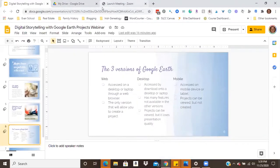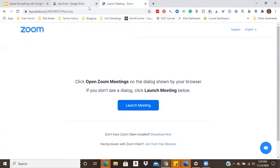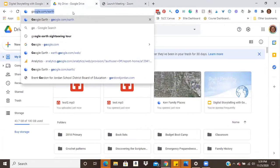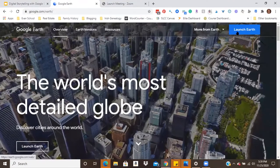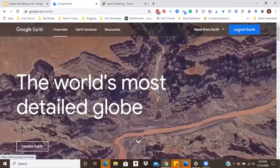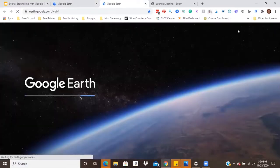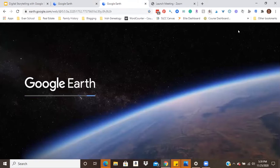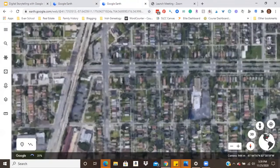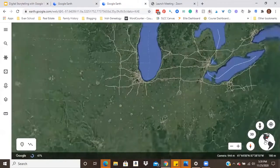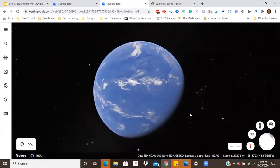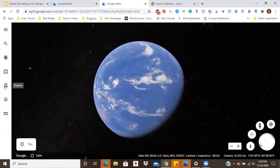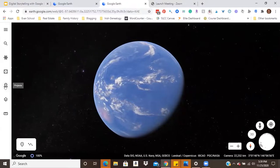To start, we're going to go to google.com/earth. When you get there, come up to the top right and click the blue button that says 'Launch Earth.' It takes a second to load. I wanted to first show you a sample project I've been working on so you can get an idea of what we're talking about and the things you can create.